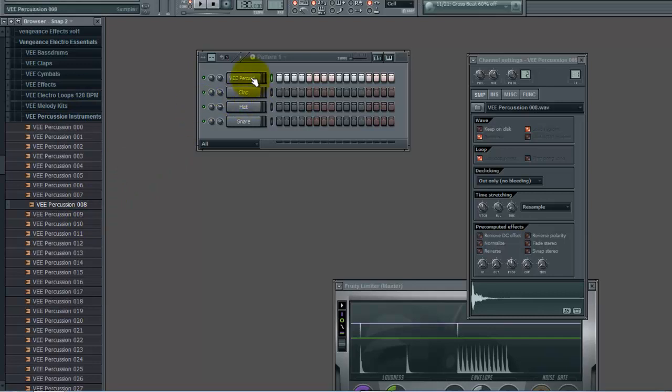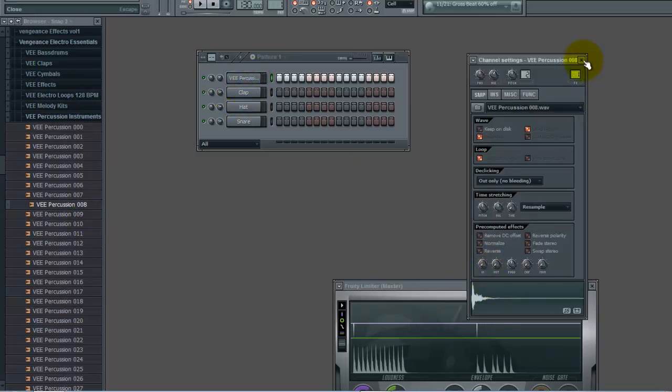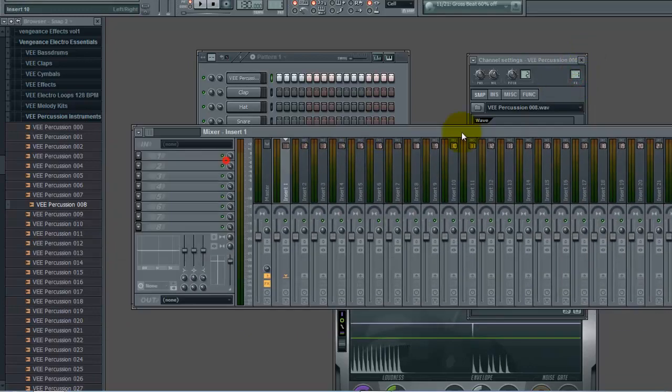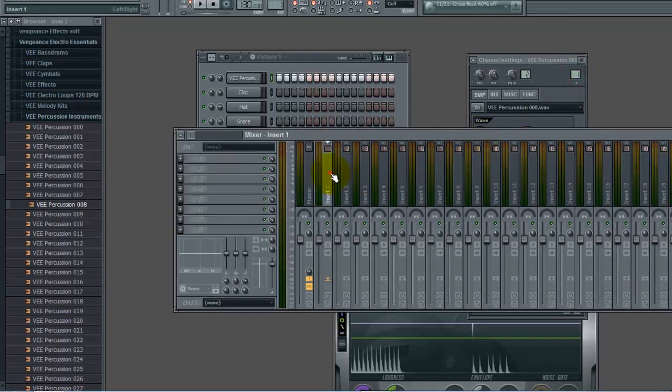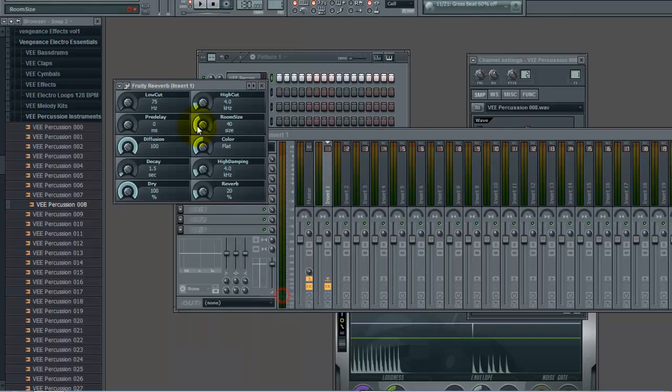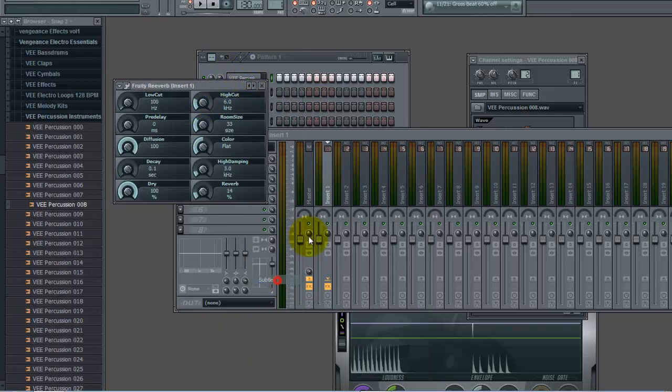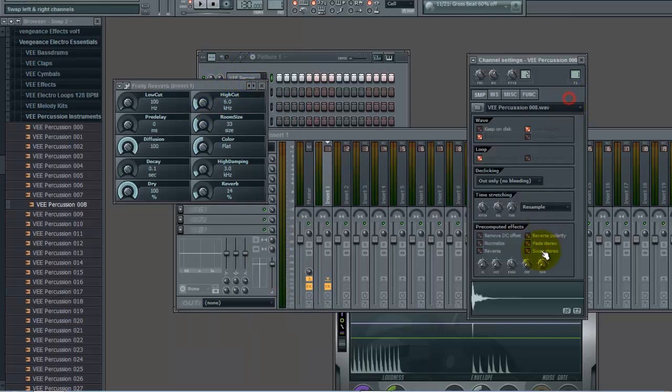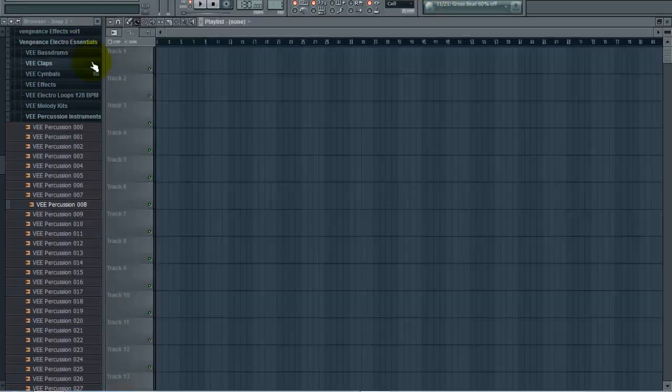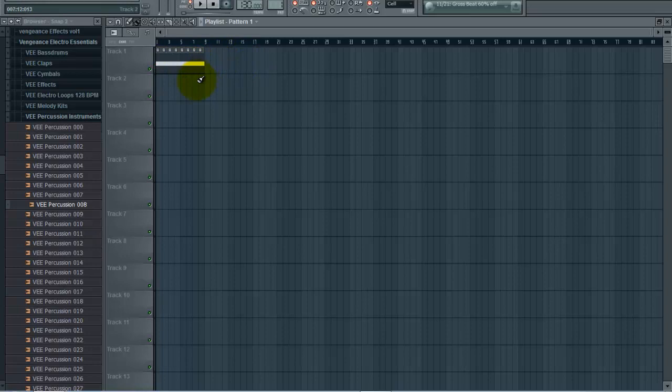Right here I've got this little piece of percussion that sounds pretty cool on the channel. I'm going to add reverb, go to subtle and get a little bit of reverb on it. Then we're going to go to pattern one and paste it across the board just like that. Pretend that this is right before a build-up or something.